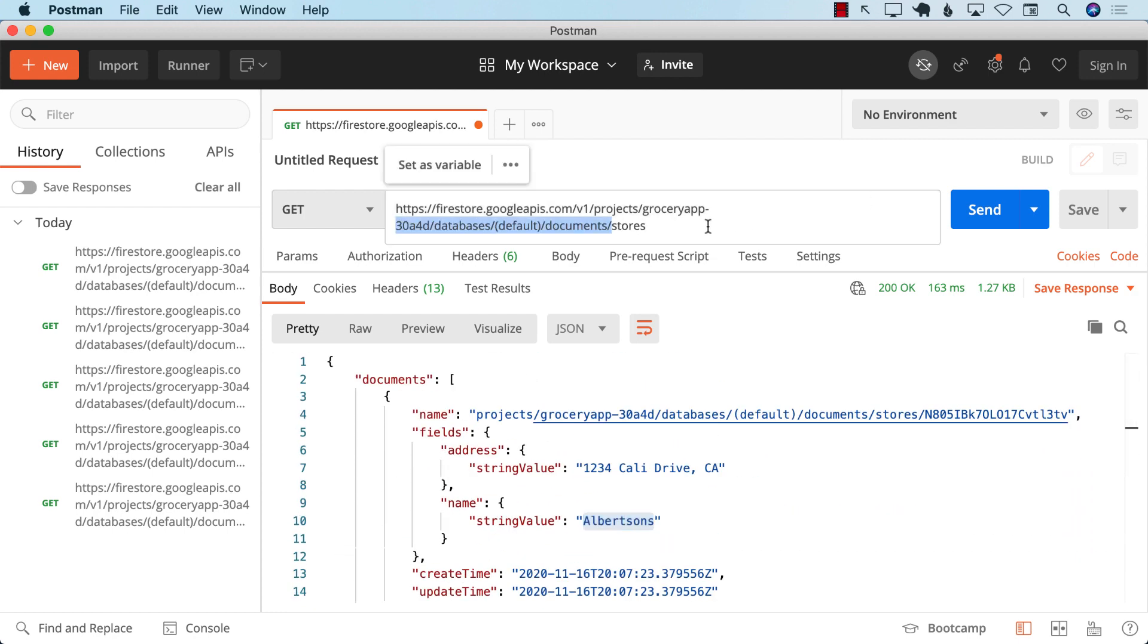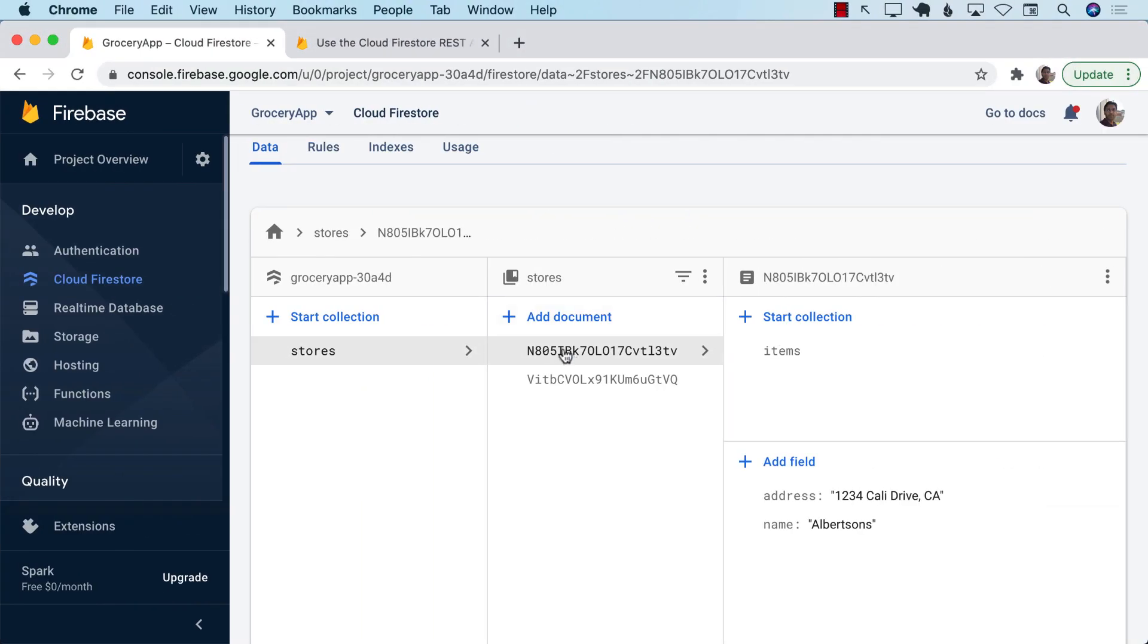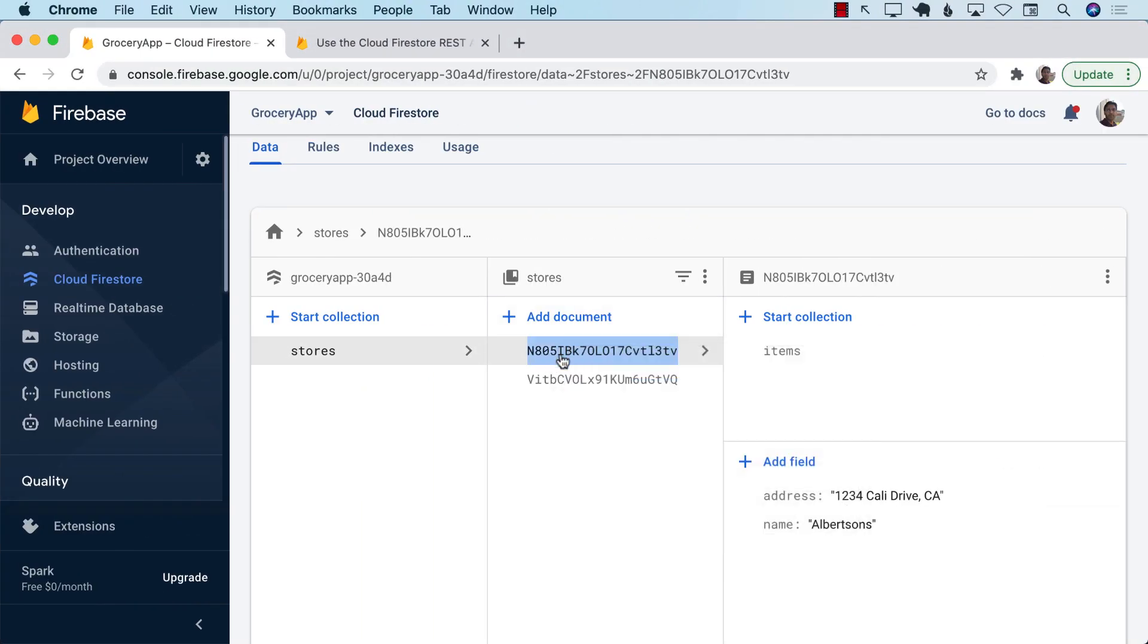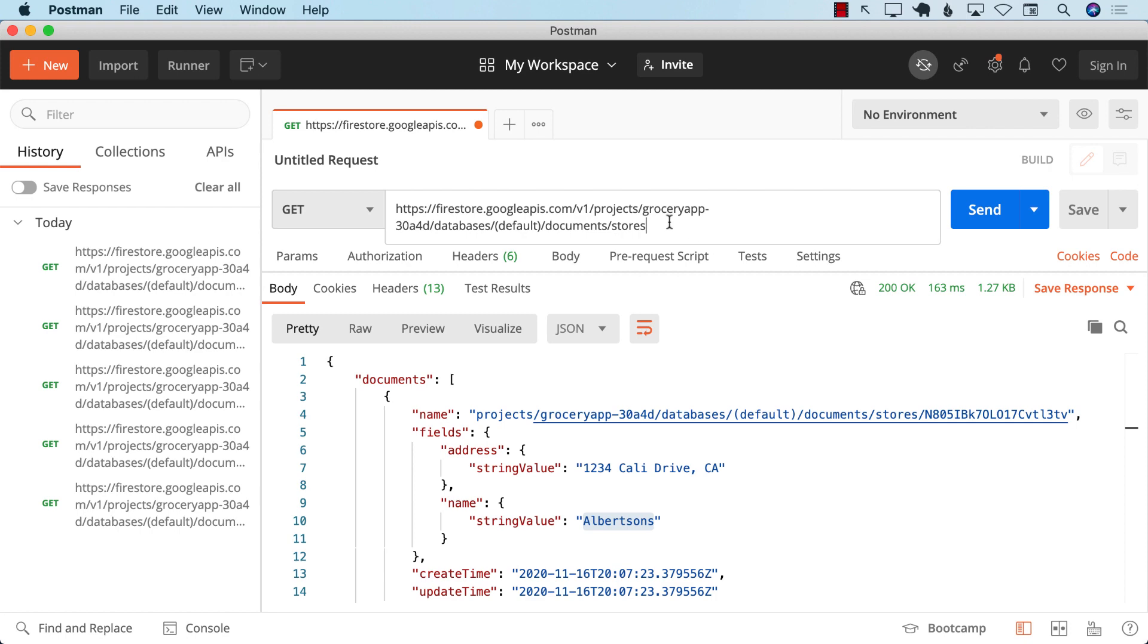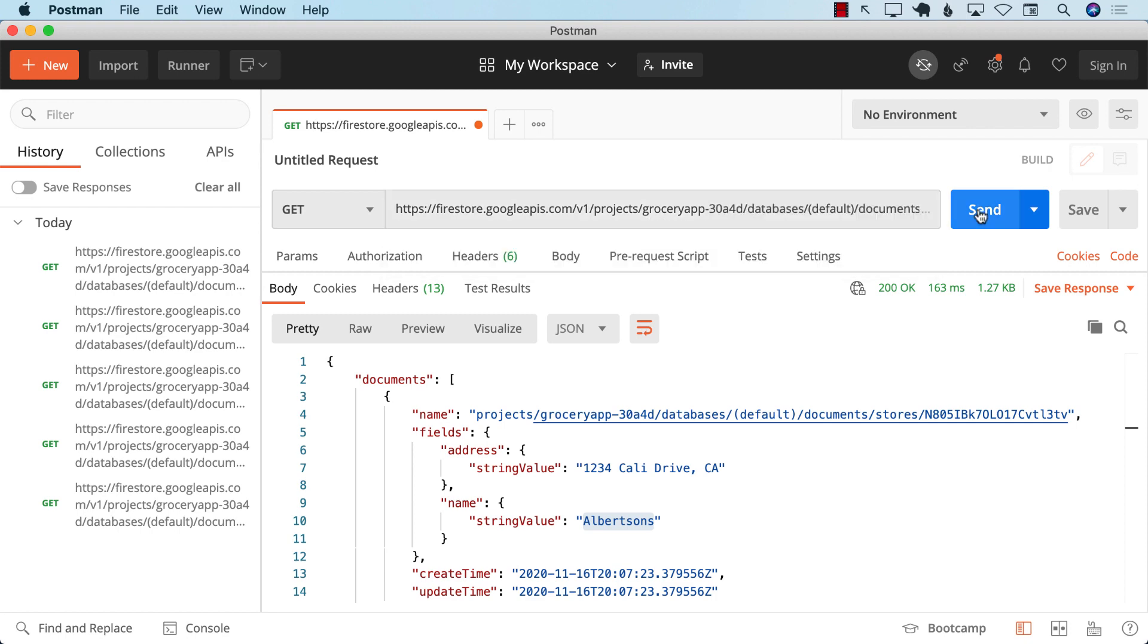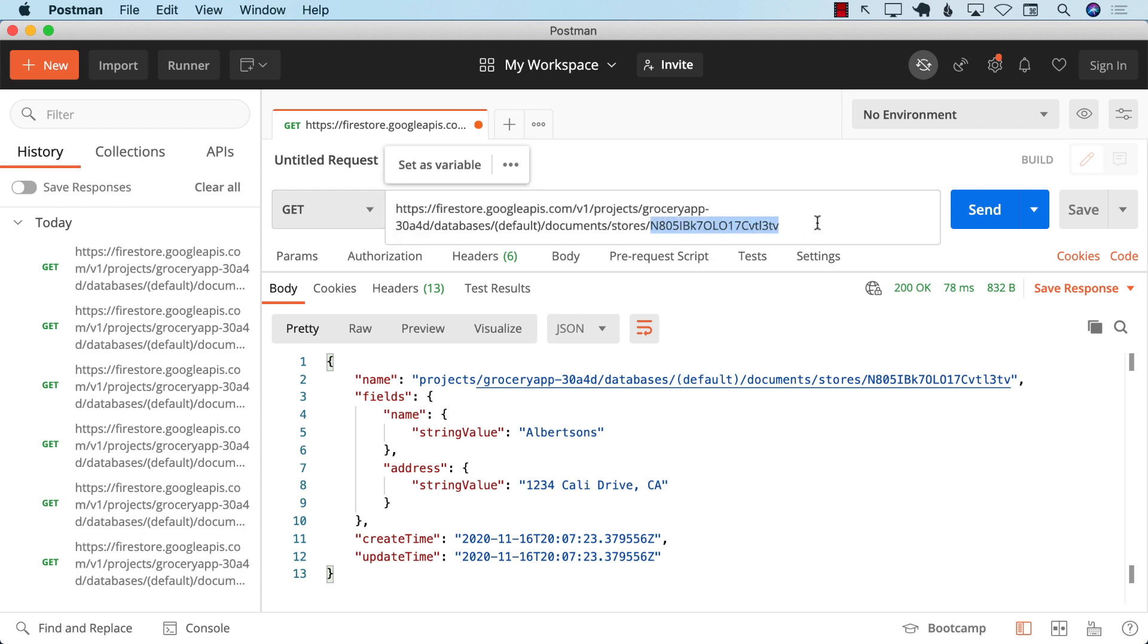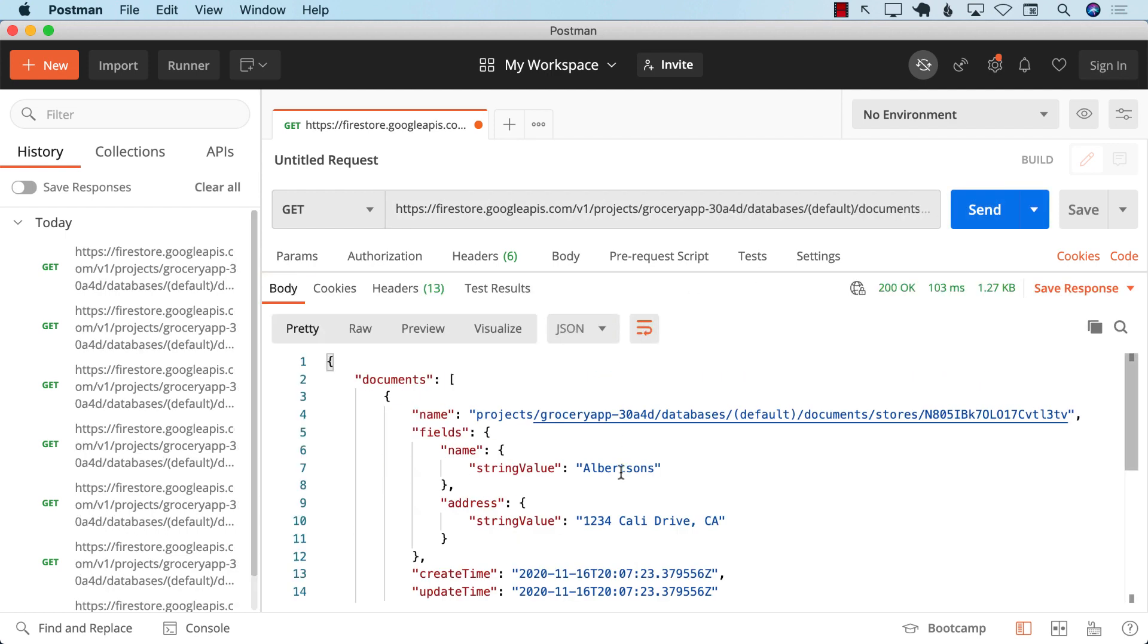Now, if I go ahead and go to the URL and assign this particular document ID, then I am obviously going to get that particular document. There we go. Just one single document. Now, I want to fetch all of them. So I'm not going to use that, but you can read more about documentation, how to delete and update and all those kinds of things.